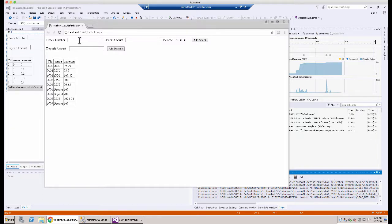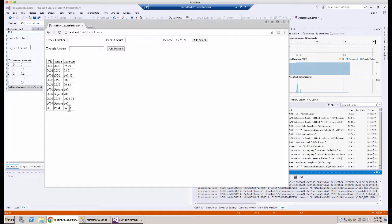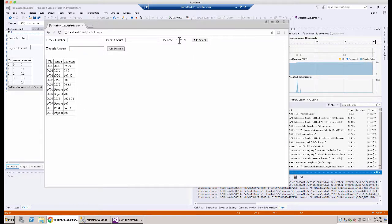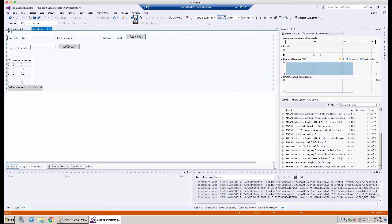So here it is — you put in a check number, let's say 1234, a check amount for let's say $54.67, and we'll add the check. It adds the check here and deducts from the balance. If you want to do a deposit amount you can do like $300 and add a deposit — shows the deposit and adds it to the balance. That's it, it's a very simple program but it is a web application. So now that we're done with that we're going to go ahead and shut this down and stop our application.